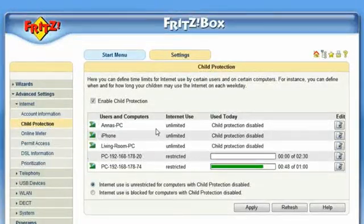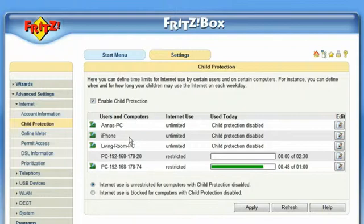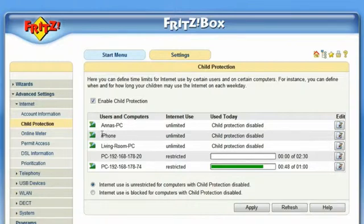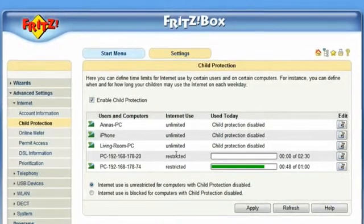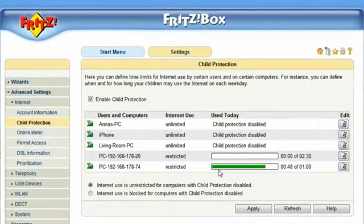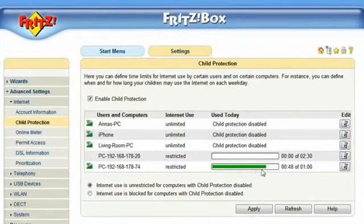Here you see the computers and user accounts in your local network. For example, you see the machine that is being used to access the FRITZ!Box interface, there is another machine in the same network, and there is an iPhone which is connected via wireless LAN. These entries show two user accounts and how their Internet access is restricted to a given time quota.